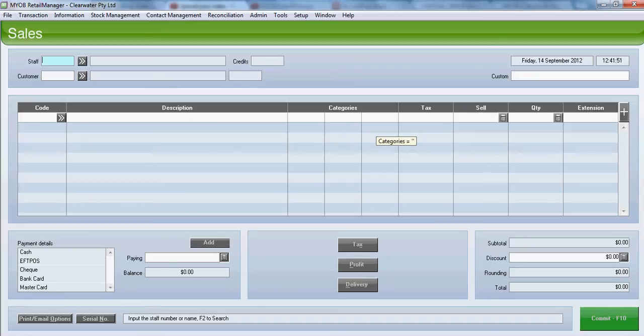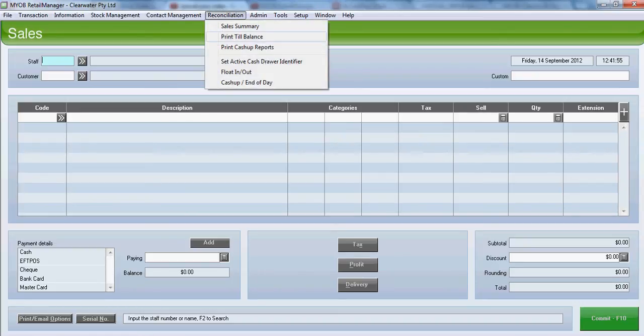Before you do the cash-up, it is recommended that you go to the reconciliation and print a till balance.